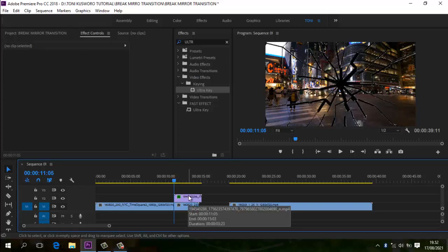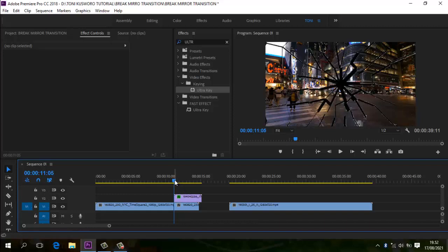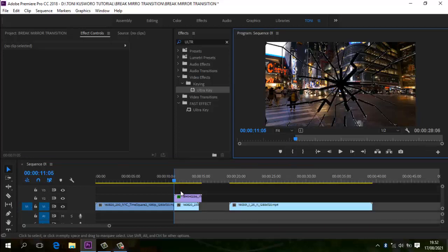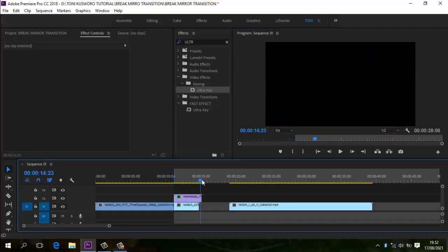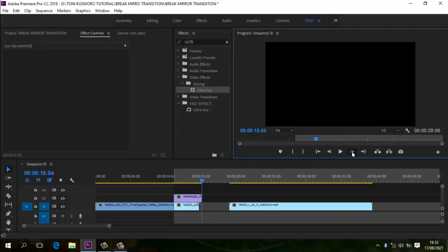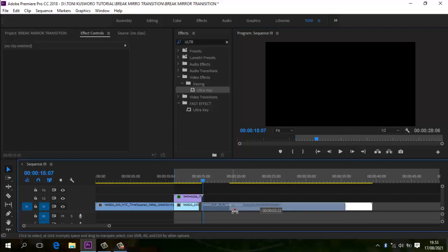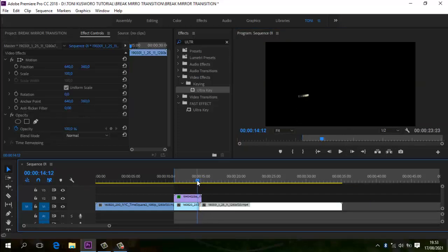Kalau sudah seperti ini, kita akan export dulu yang transisi sedikit ini. Caranya kita ke Mark In. Kita tidak akan mengexport semuanya, tapi hanya mengexport bagian ini saja. Caranya di sini kita Mark In. Sampai sini ya — kita bisa detilnya kita klik per frame. Kita buat panduan sampai hitamnya hilang.